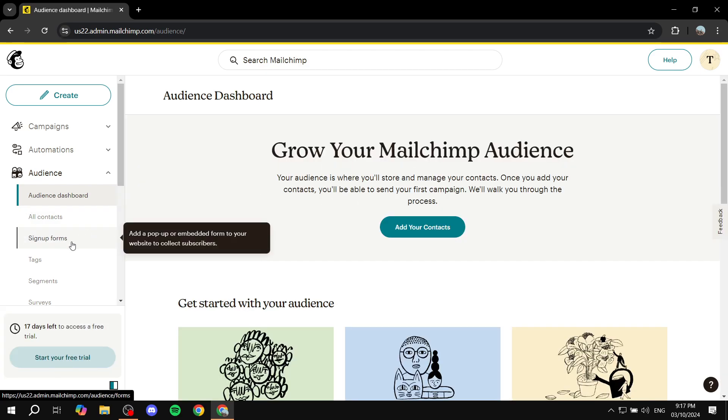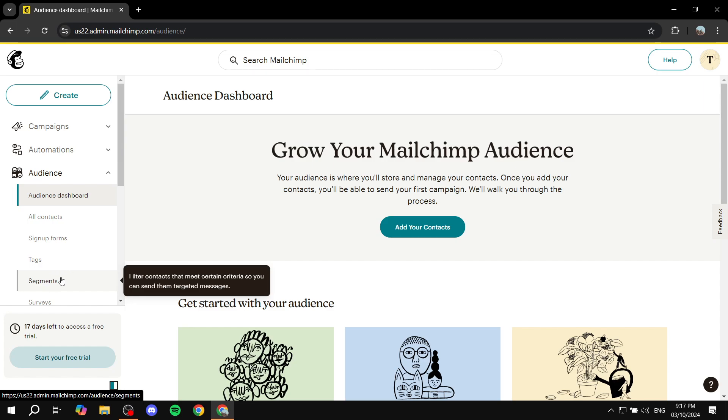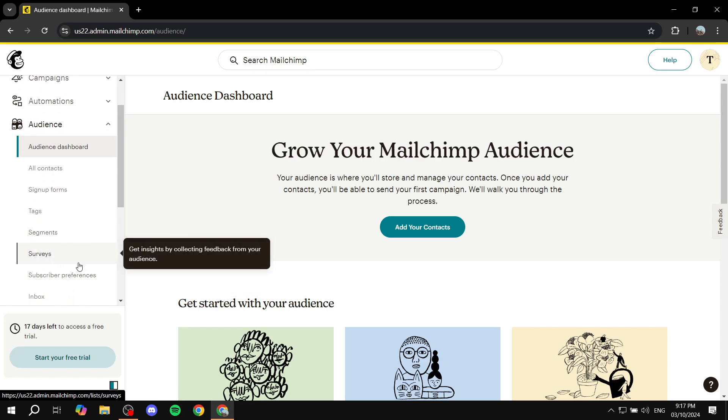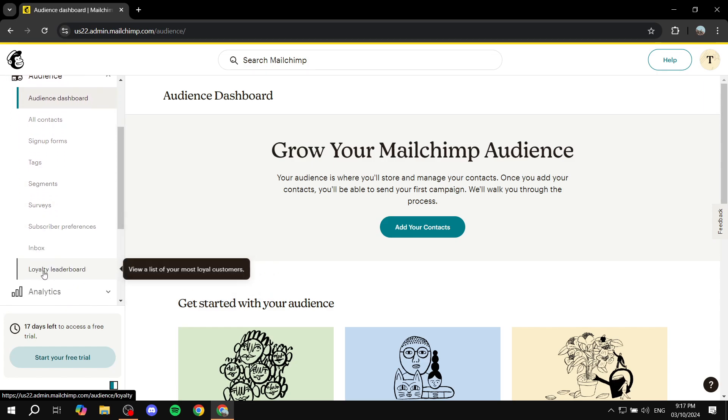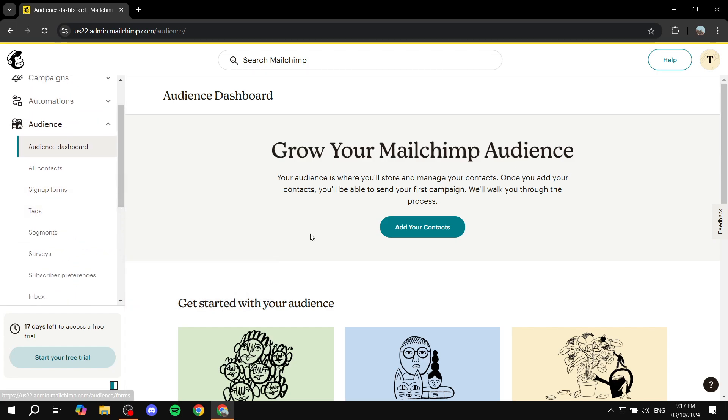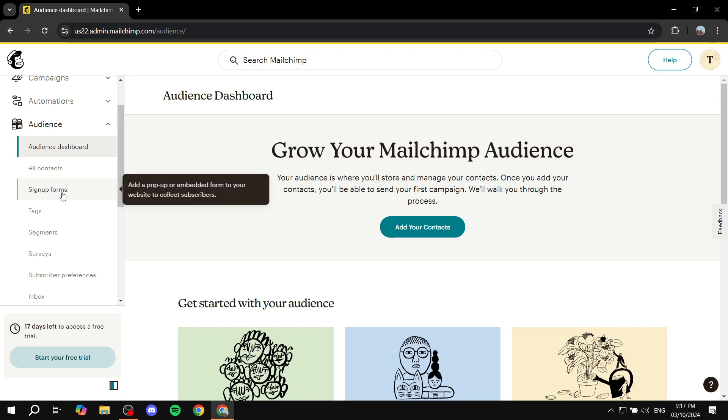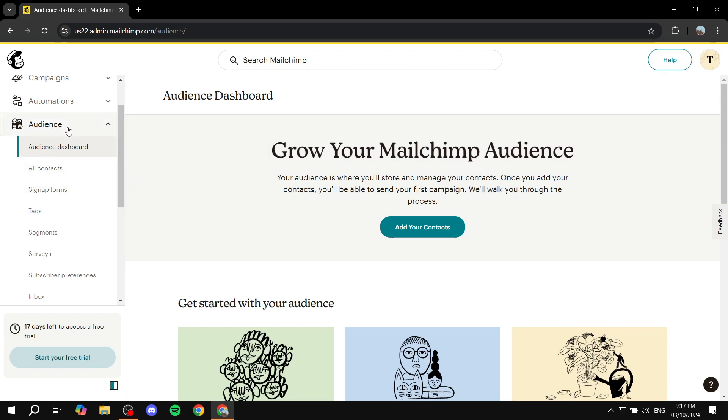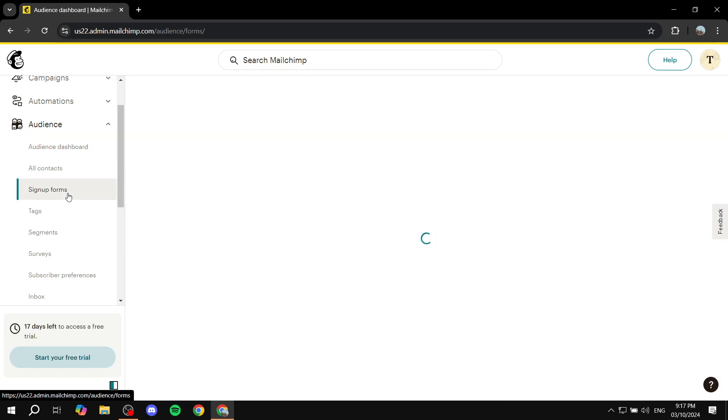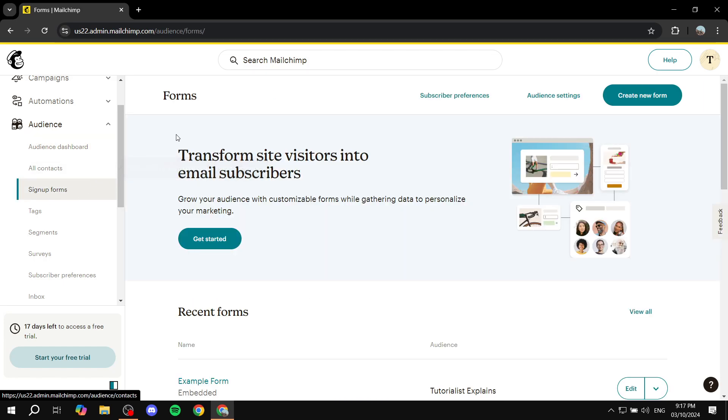And then we also have the segments, options, surveys, and all of those things. But the most important factor here to create a new audience is basically sign-up forms. So if we go to the audience section and click on sign-up forms, we can get started and create forms that are going to help us gain new audience or mailing list or whatever it may be. We can go ahead and click on get started or create new form.